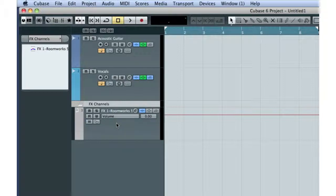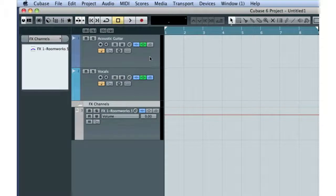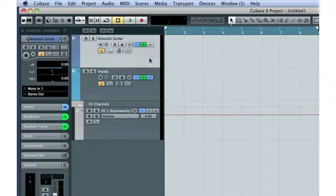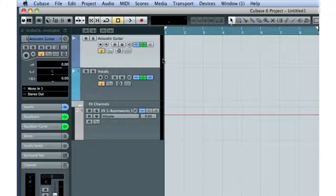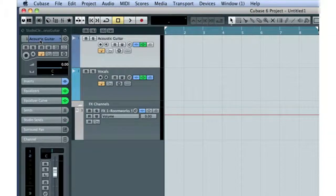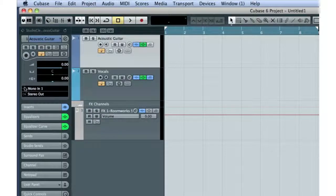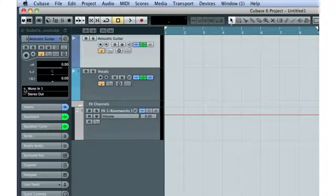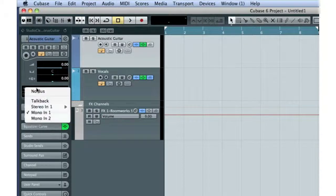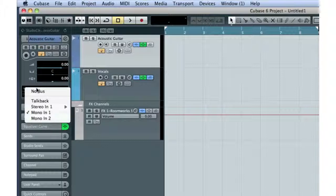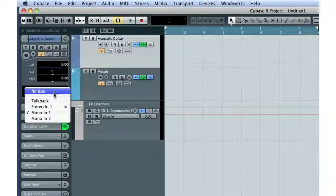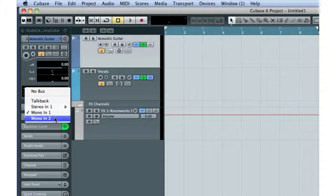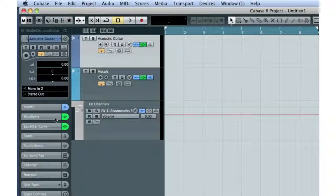The next thing we need to do is connect track 1 to the appropriate input on our audio interface. The easiest way to do this is with the first tab in the Inspector. This icon displays the input routing. Since the microphone for the guitar happens to be connected to input number 2, let's connect track 1 to input 2, like this.